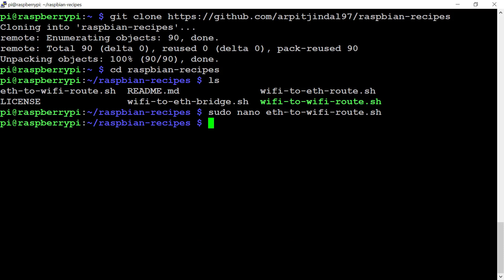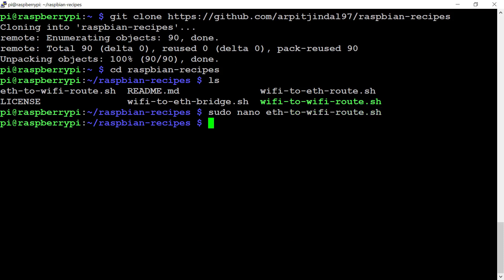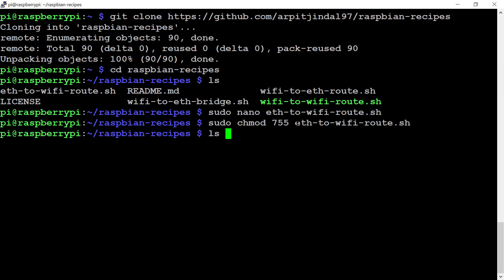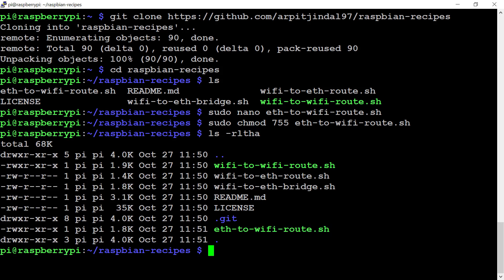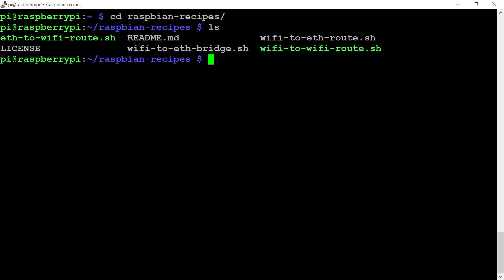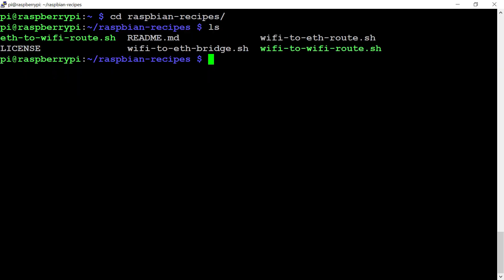Now we'll also give permission to this file to execute. Now you can see the file has changed to green color, that is eth-to-wifi-route. I suggest you copy this file eth-to-wifi-route.sh to the home directory. I'll copy this file to the home directory. Now I'll go back.